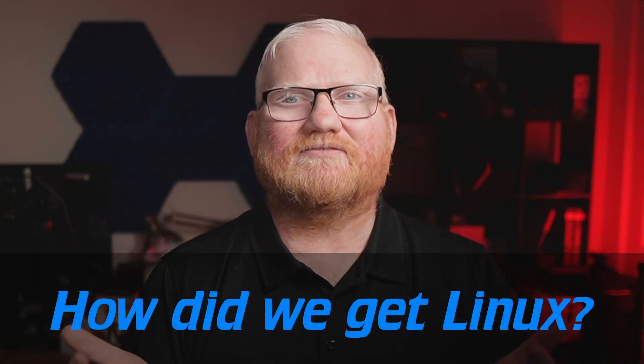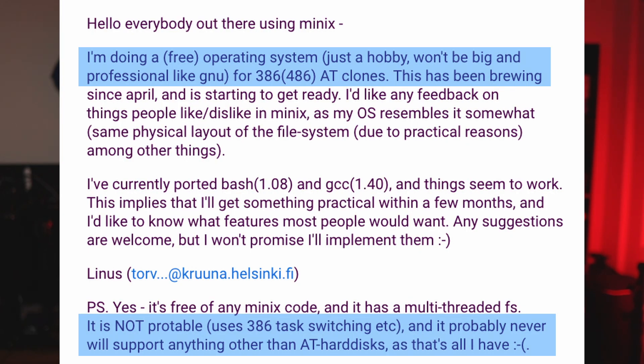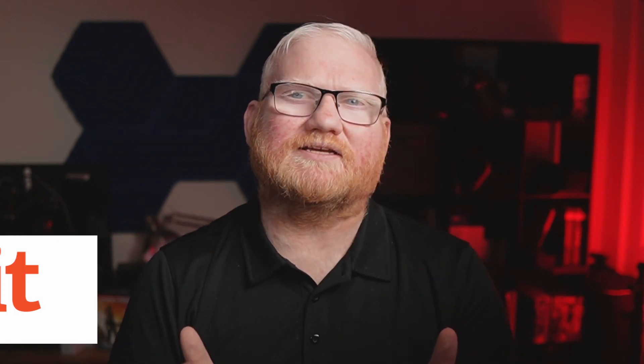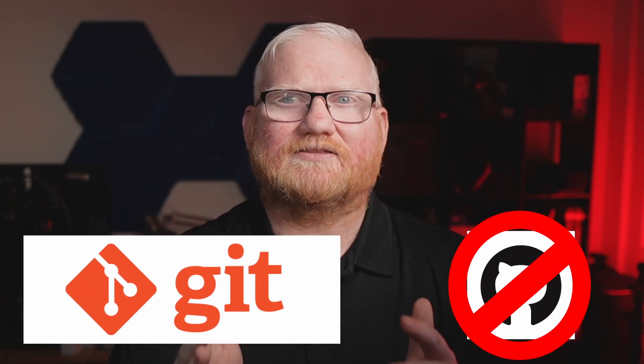The next question you may have is, how did we get Linux? Where did it come from? Linus — no, not that one — Linus Torvalds sent out a Usenet message on August 26th, 1991. You're seeing it on screen here and I've highlighted a few portions just to show that Linus had no idea quite what he was getting into with the creation of Linux. If you think you've heard the name Linus Torvalds before, he also created Git — not GitHub, but Git, the versioning tool.